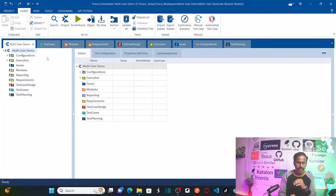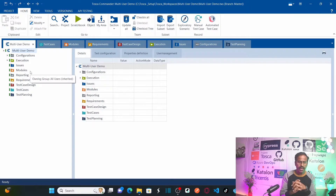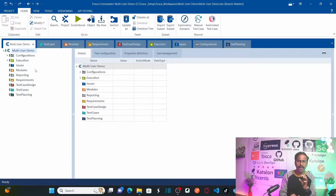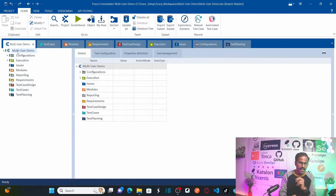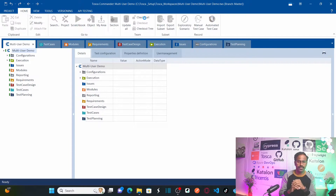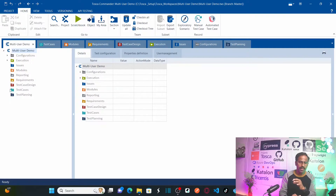If you have checked out all these objects, none of your team members can work on any of these folders or objects — their access will be restricted. They can view the structure, but they cannot work on any object. So let's check in all the objects within the project by clicking 'Check In All.' Now the green symbols are gone, meaning all folders and objects are checked in and your team members can start working on them.